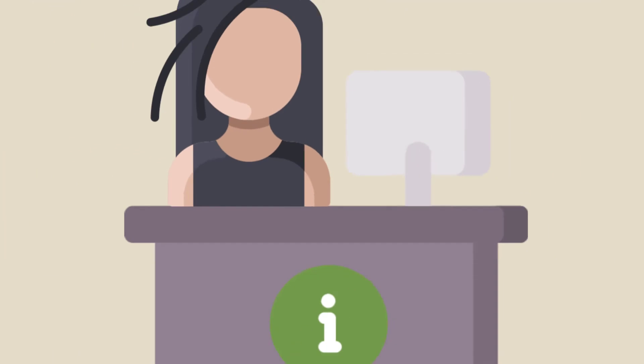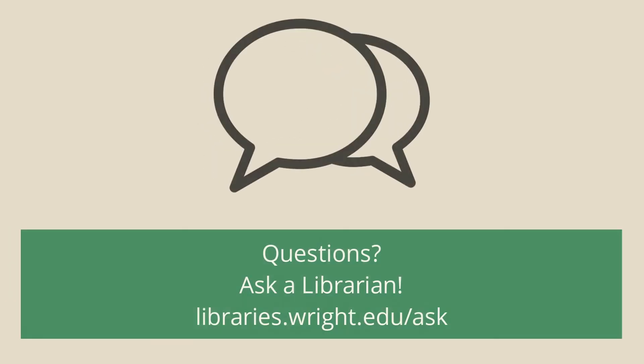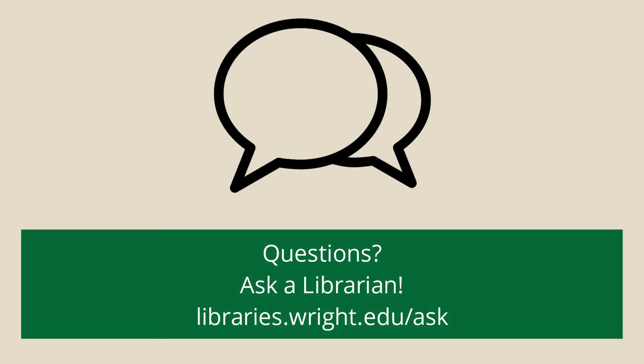If you get stuck during your search, don't hesitate to reach out. Visit us at libraries.wright.edu/ask.